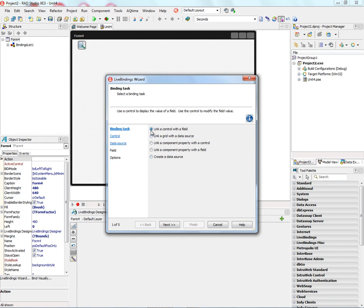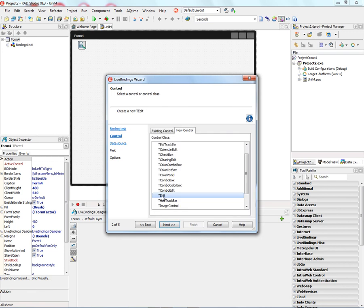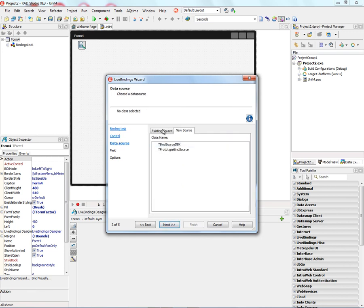So let's do the first one, a link to a control with a field. Let's pick the EditControl, and we can bind either to an existing source, but there's no data source currently.